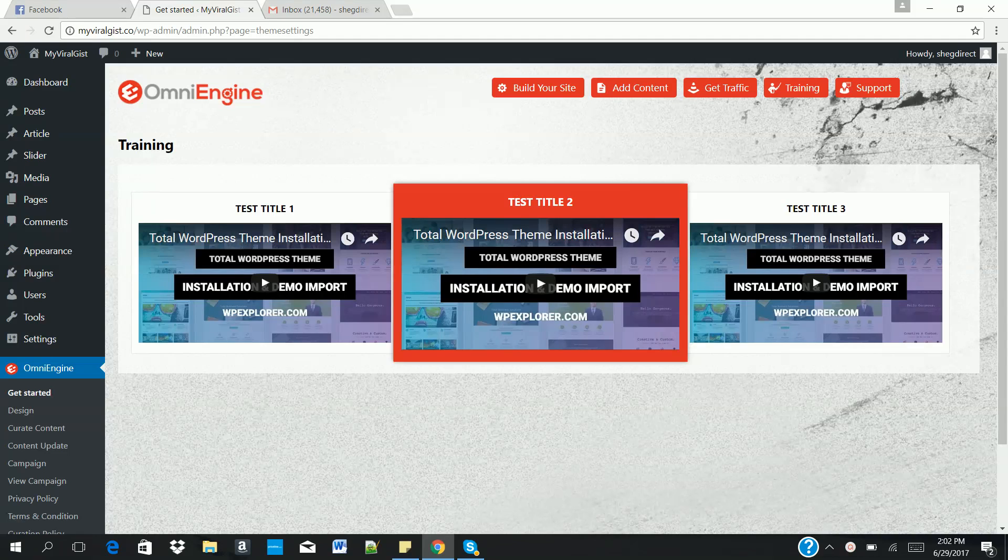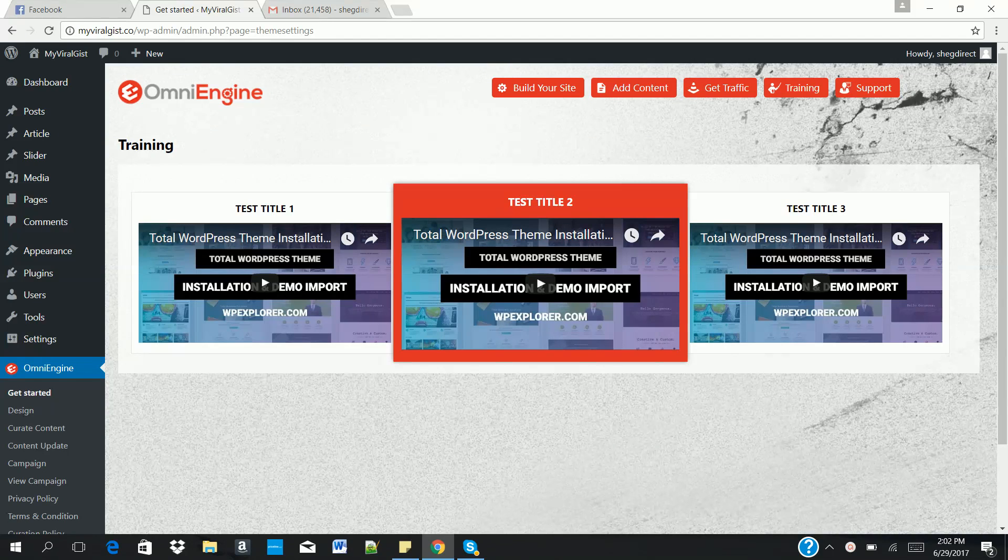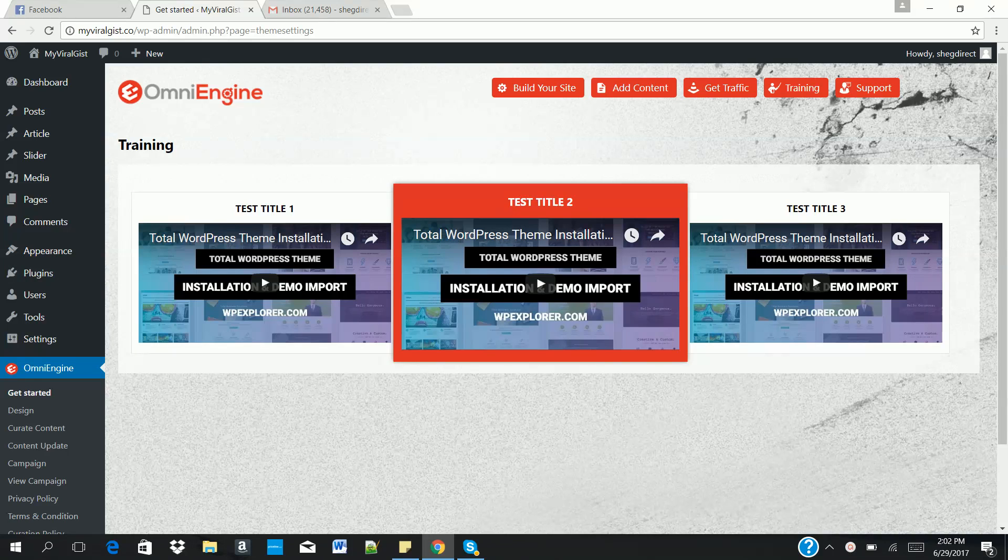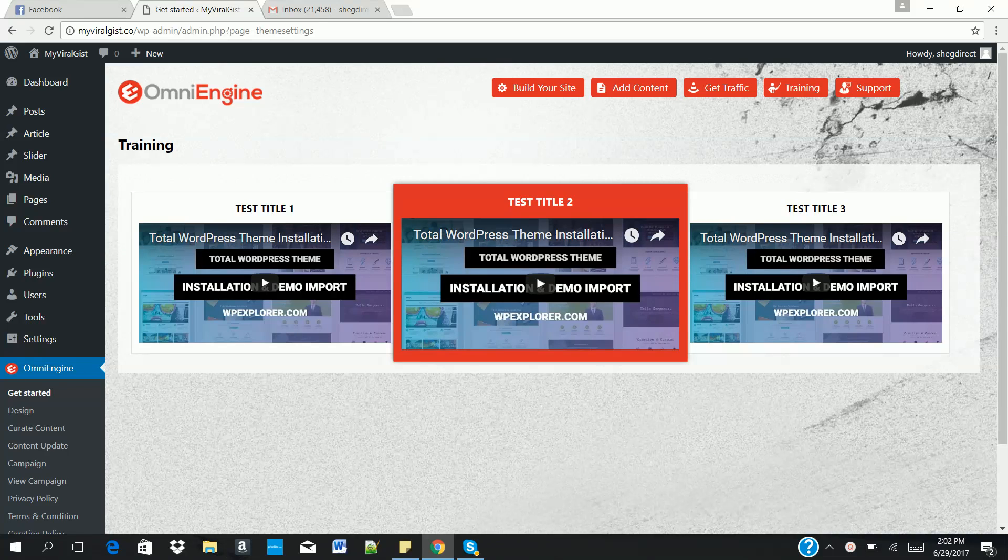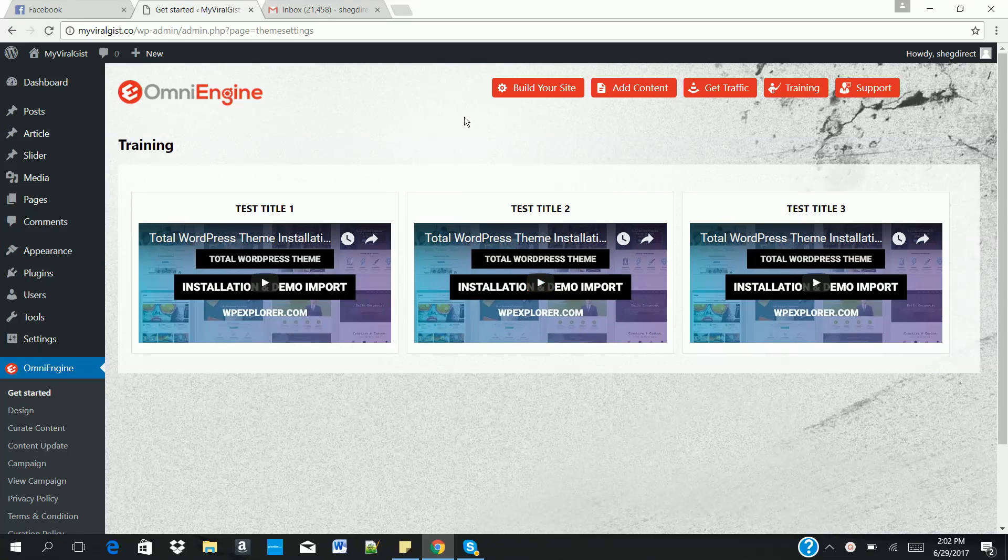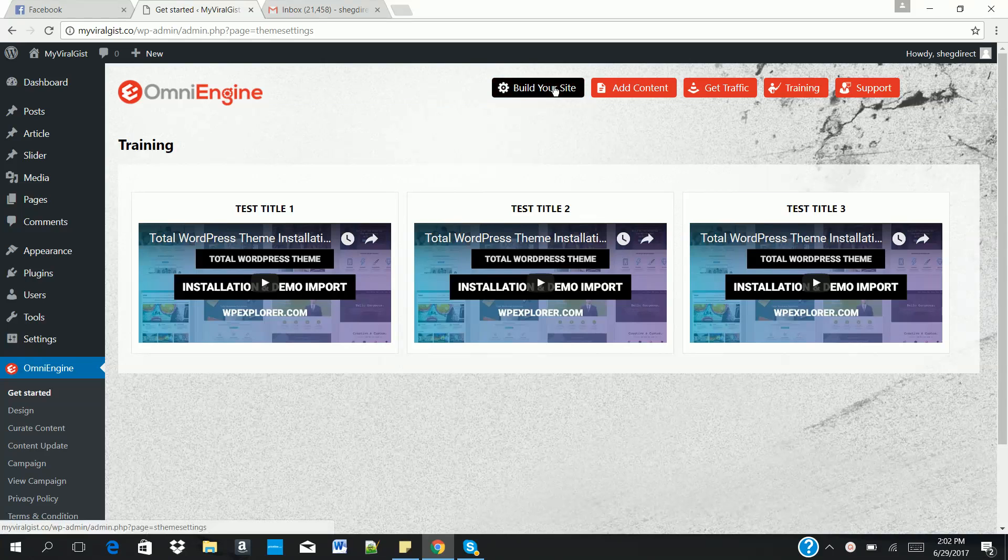Hello, good day. Today I'm going to show you how to use Omni Engine to build a viral website within a few clicks of a button, be able to build a website, generate content, and get traffic to your viral website. So let's get started. The first thing you need to do is click on the build your website button.